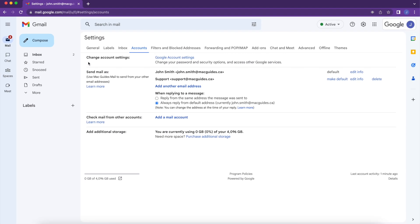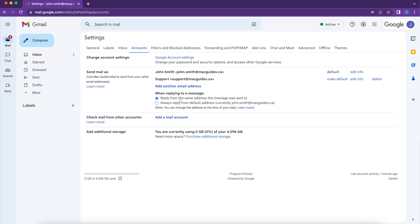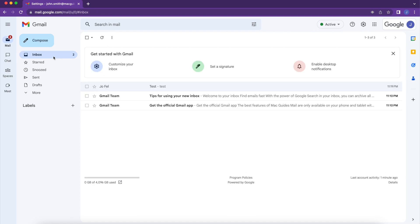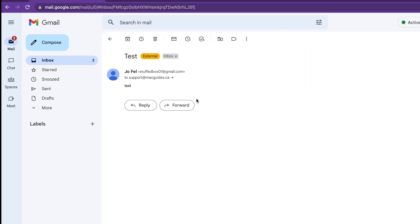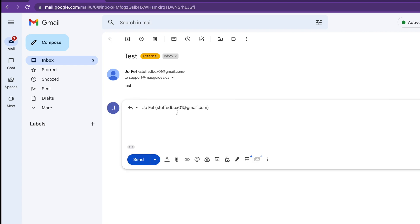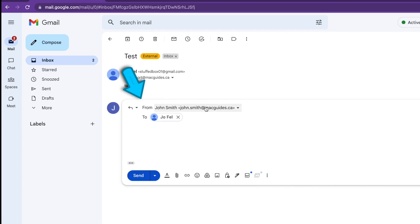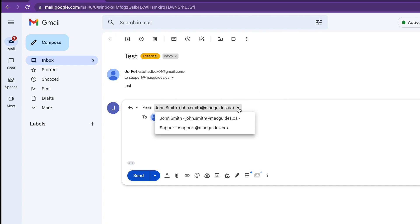If you're always going to use support for this email address, you can make it a default. And under When Replying to a Message, you want to select Reply from the same address the message was sent to. Let's test this out if it works. So we're going to pick this email. And then click Reply. And then over here, you can click the drop down. And we're able to pick Support at macguides.ca.